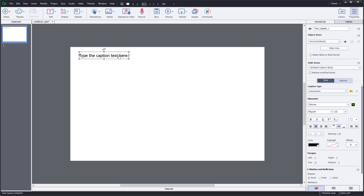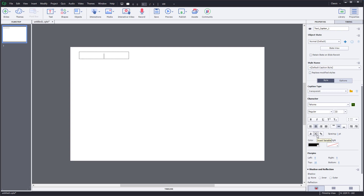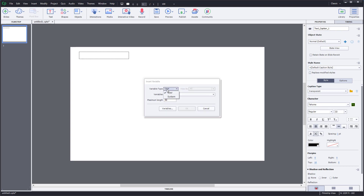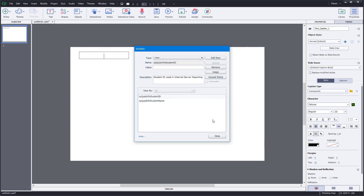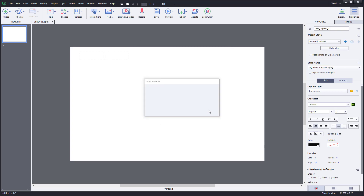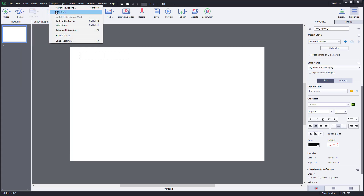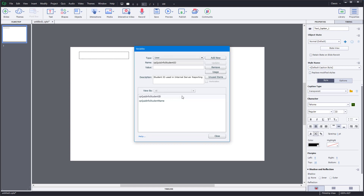I'm going to select this and delete it. In the properties panel you can see this little X icon — this is something we worked with in lesson 60, which involved the text entry box. Once you click on it you can see there is a variable type option. You can also get to the same menu by going into Project and then Variables.